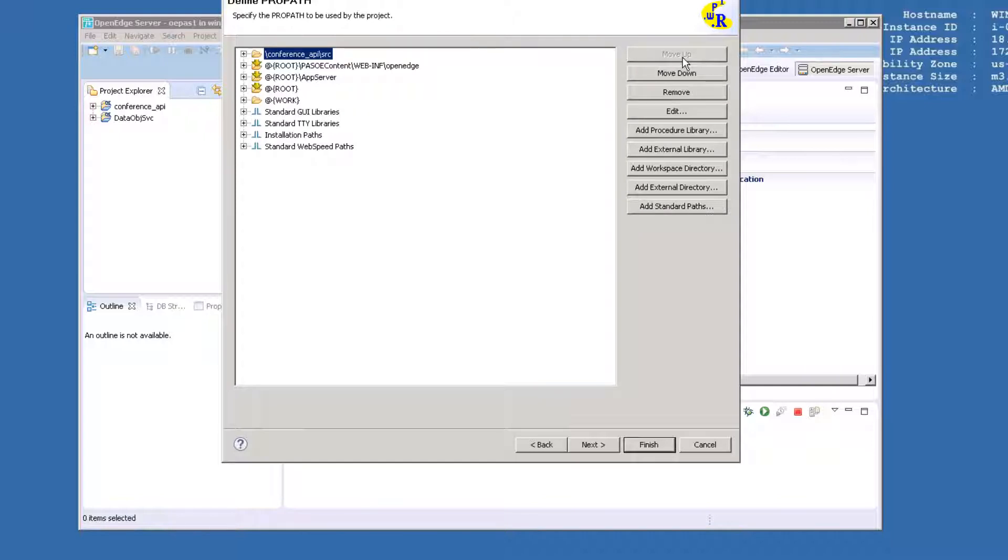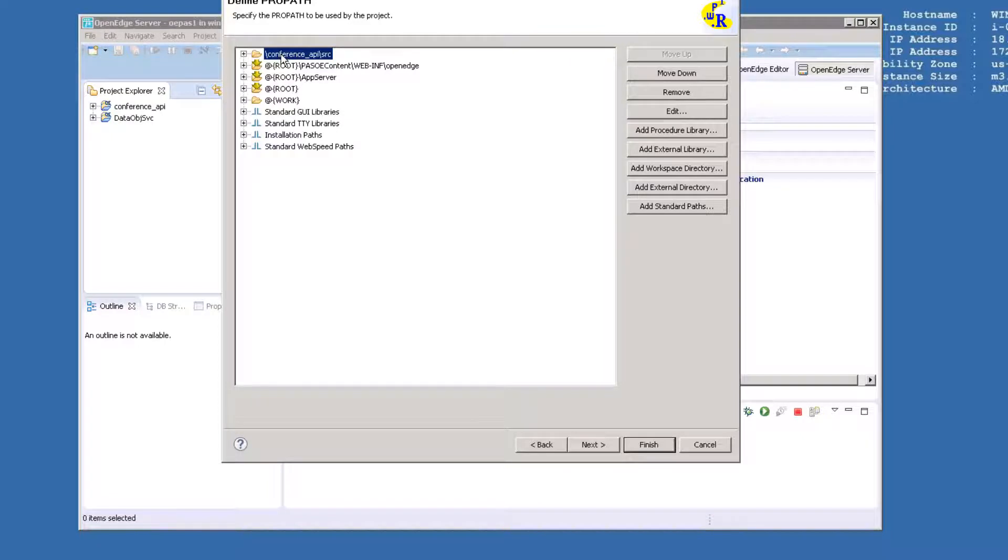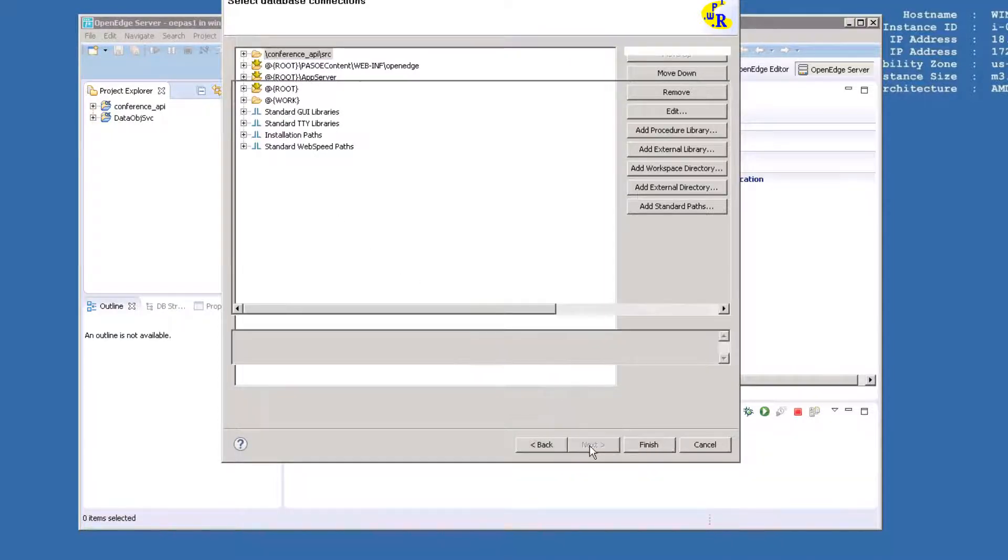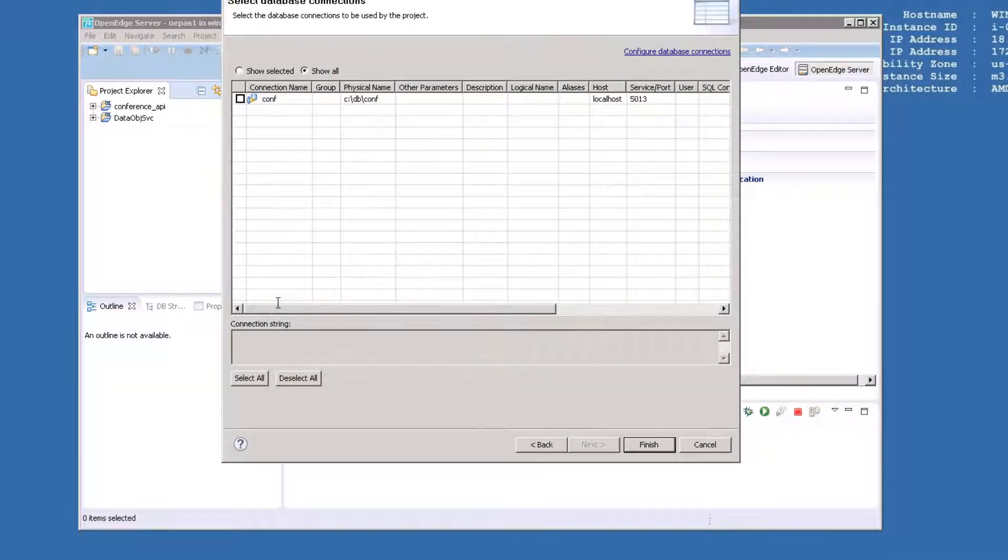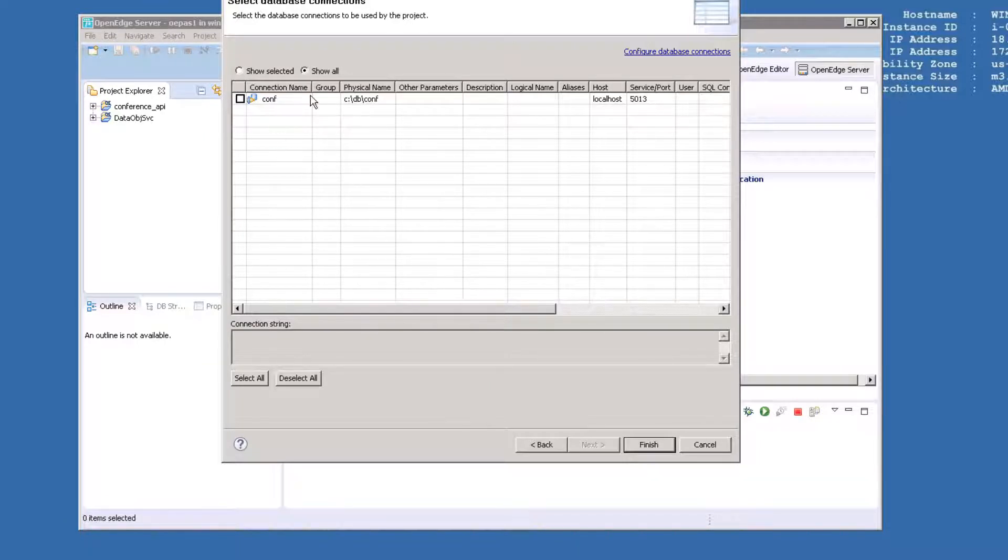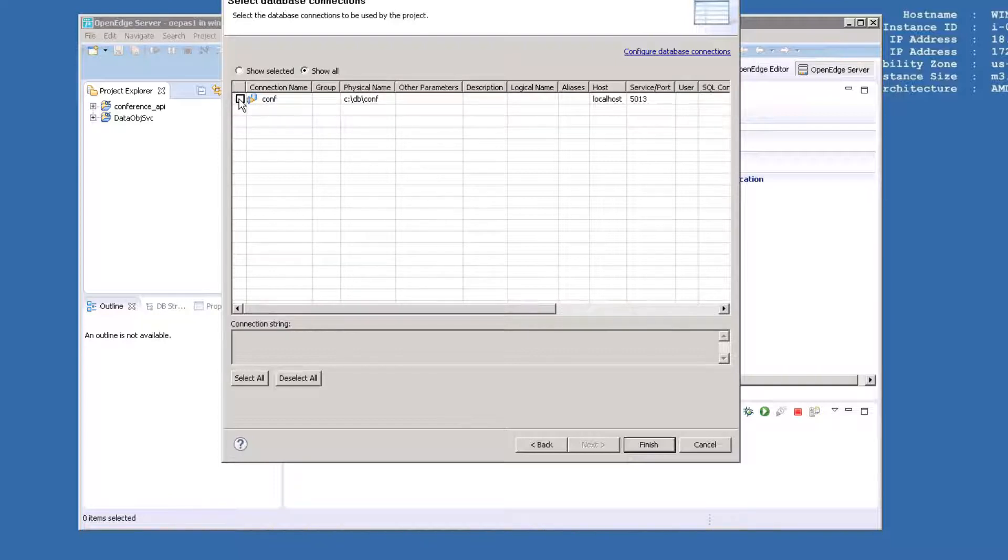When you're done, your screen should look like this. Click Next. We're going to connect our Conf database to the project so that we can test directly in Developer Studio. You may need to click Show All, but once you have found the Conf database, click the box next to it, and then click Finish.